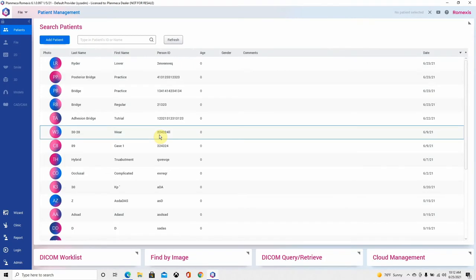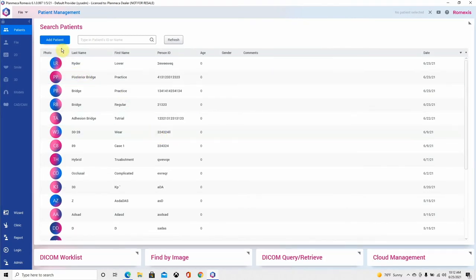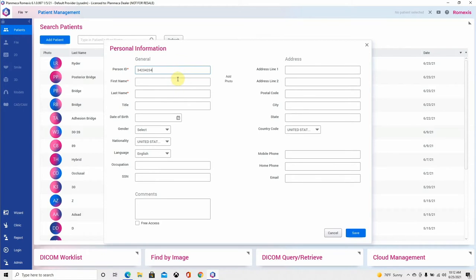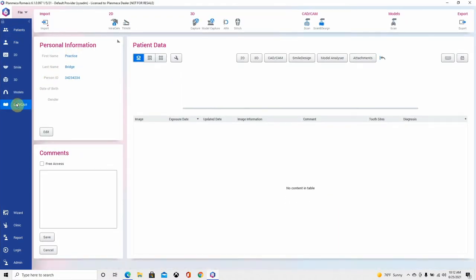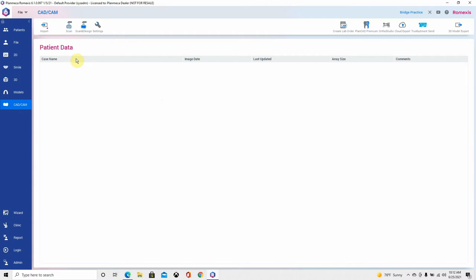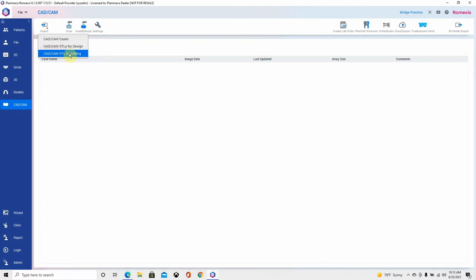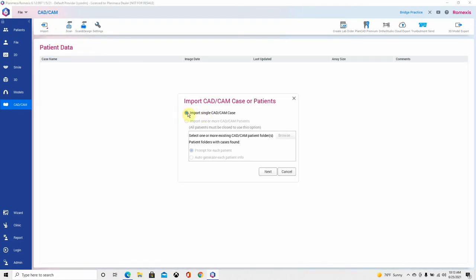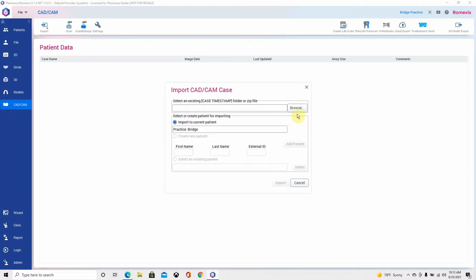Go ahead and open Romexis. Let's add a patient here — I'm going to call this 'practice bridge.' Then let's go to the CAD CAM module and we're going to import the zip folder that you should have already downloaded. The way that we do this is we hit the import icon in the CAD CAM module.